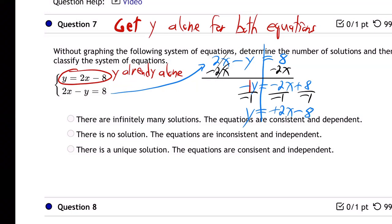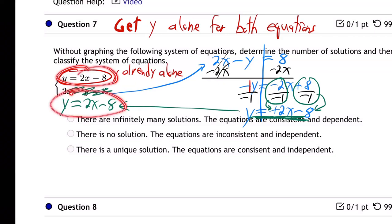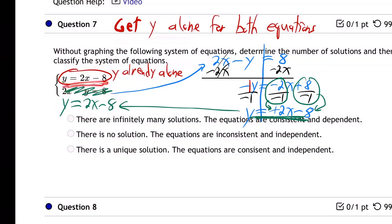Let me double verify. These two minuses here made plus, and plus divided by minus made minus. So the second equation, rewritten with y alone, is y equals 2x minus 8. And what do you notice about these two equations? They're the exact same. Once I got y alone in both of them — the first one already had y alone — and once I got y alone in the second one, it's really the same as the first one. They're identical.